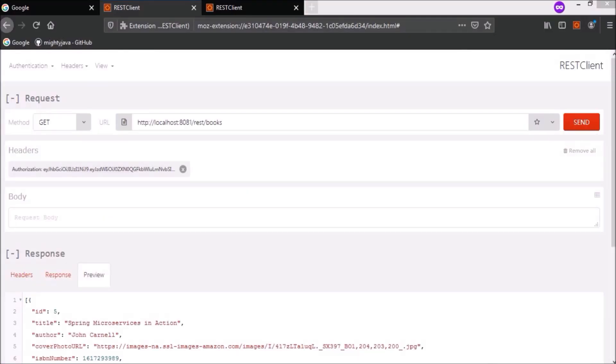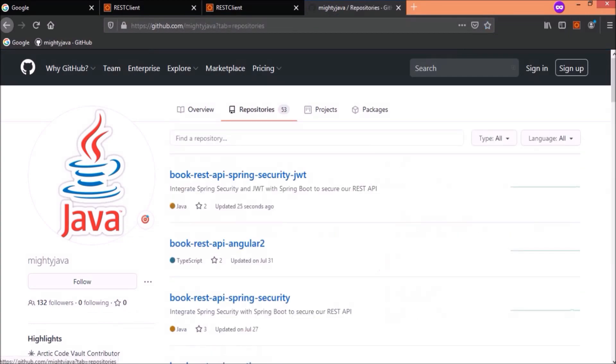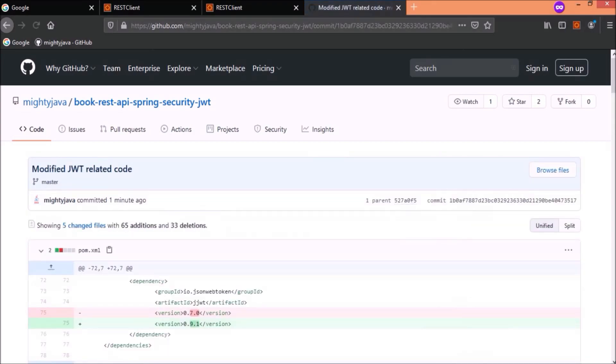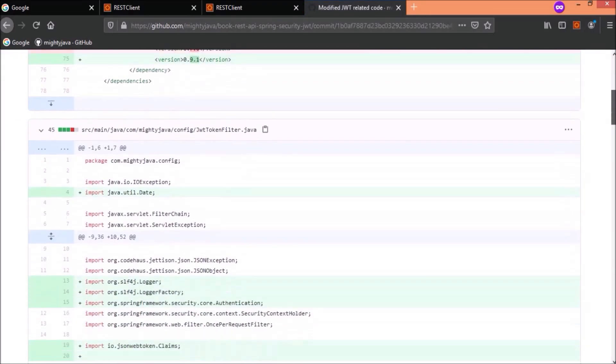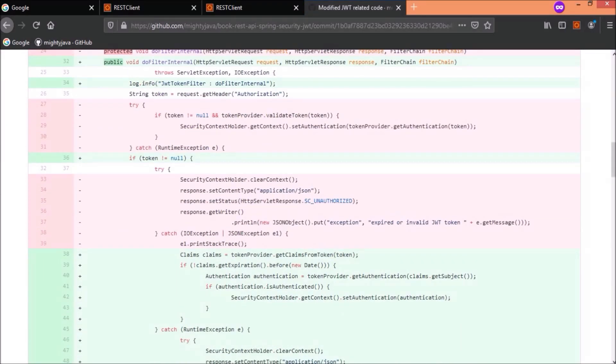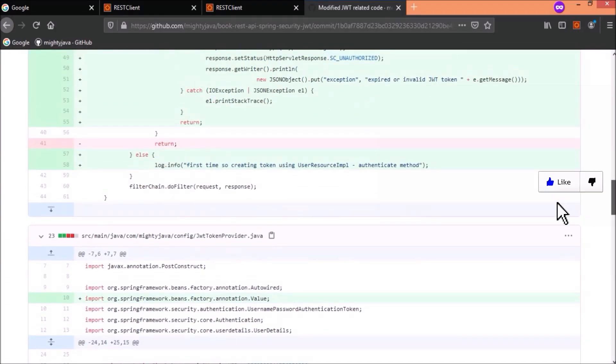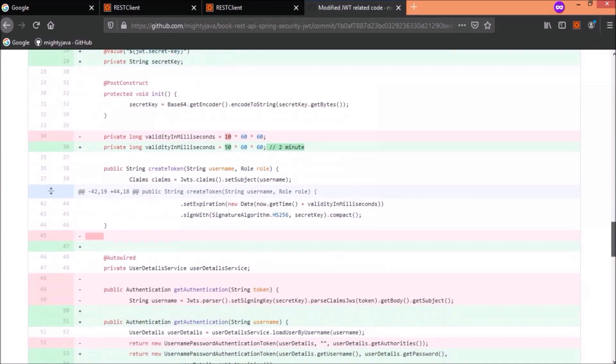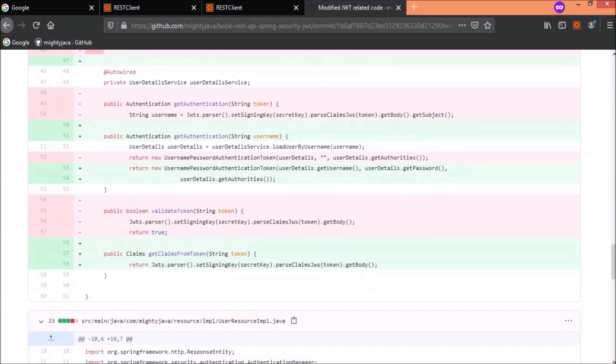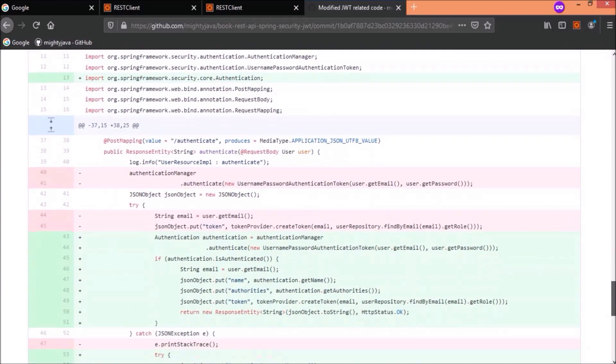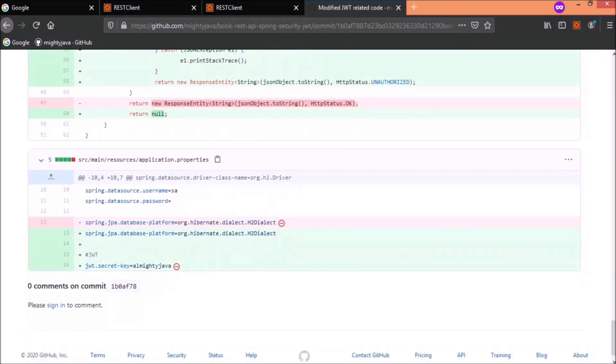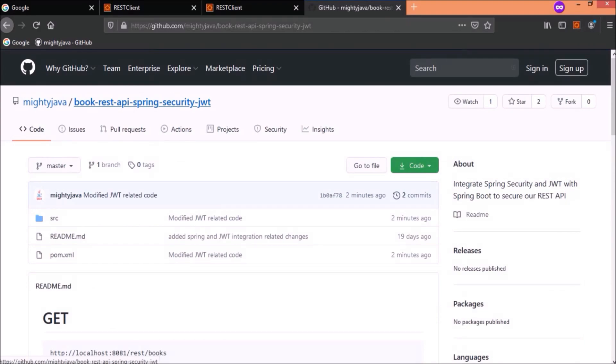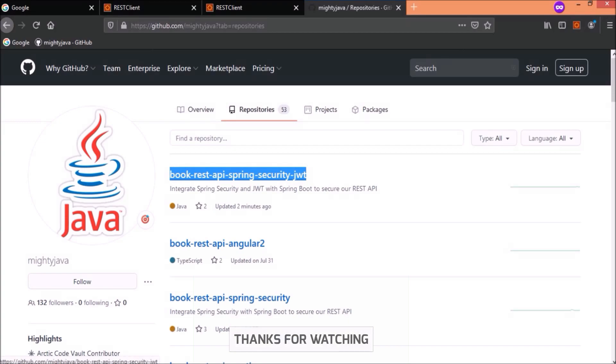I checked in my changes. I'll show you from where you can find these. See, here are the changes. I hope you got some more clarity about JWT. That's it for this video and thanks for watching.